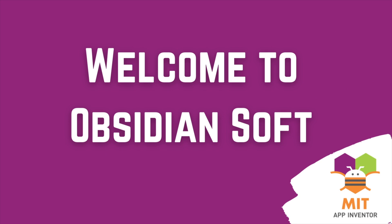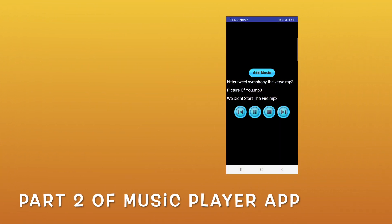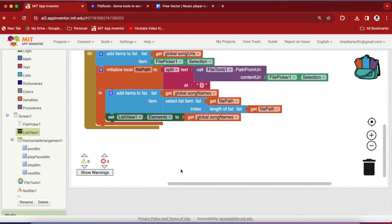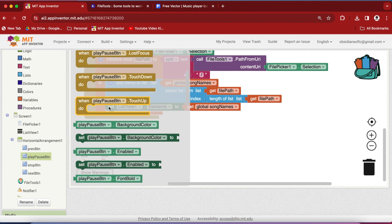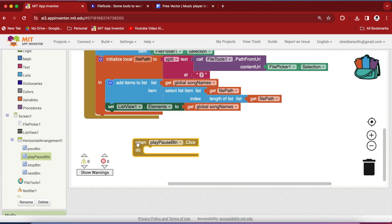Hello friends and welcome to ObsidianSoft. Now we have to work on our music player buttons. Get the play/pause button click event. When this button is clicked, we can have two situations.